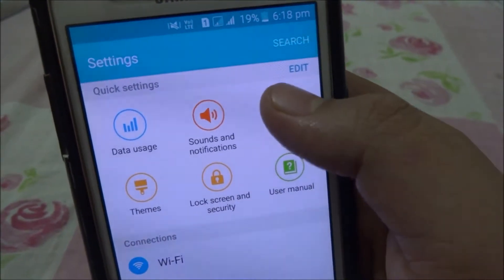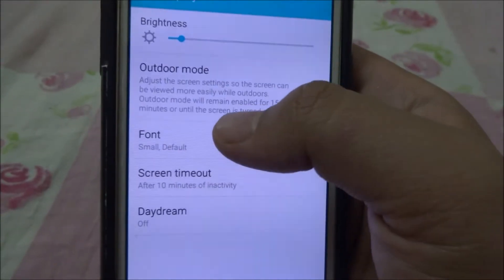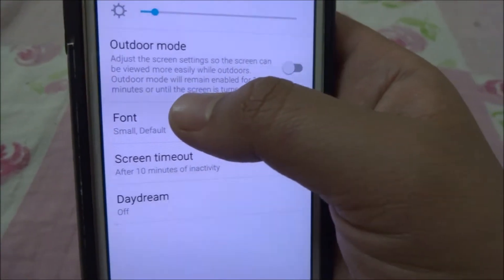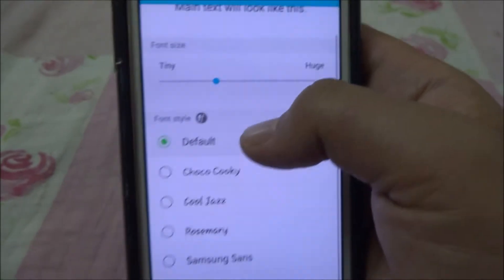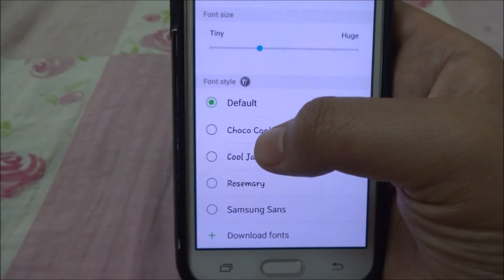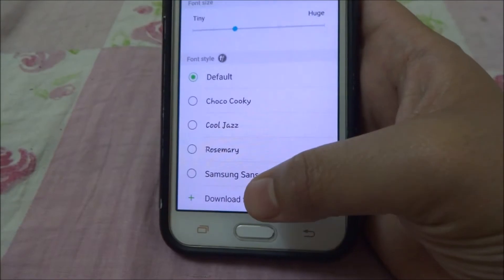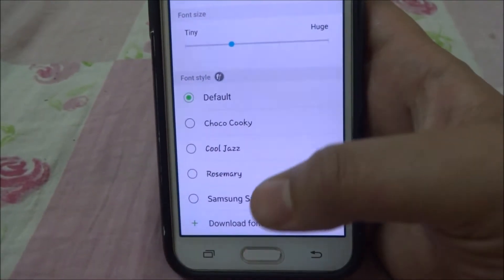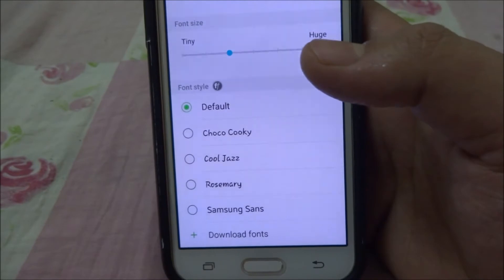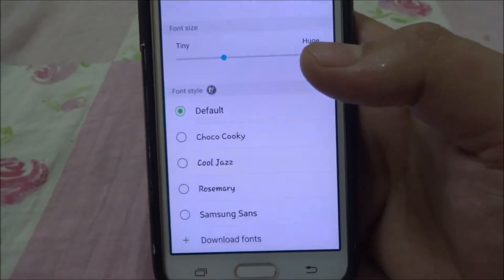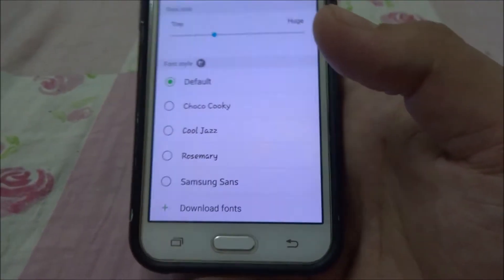Here you will find the Display option — go into that and here's the Font option. These are the available fonts: one, two, three, four, five. You can also download extra fonts. If you click the download fonts option, you will be redirected to the Play Store where you can download font apps.